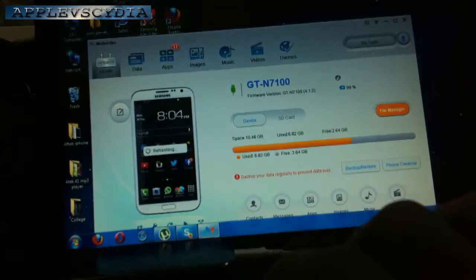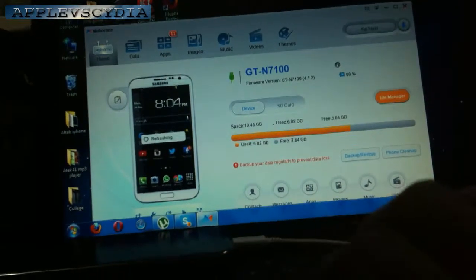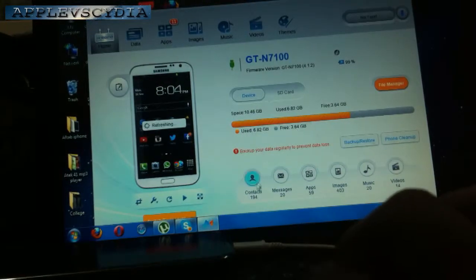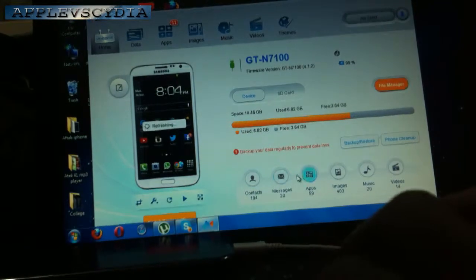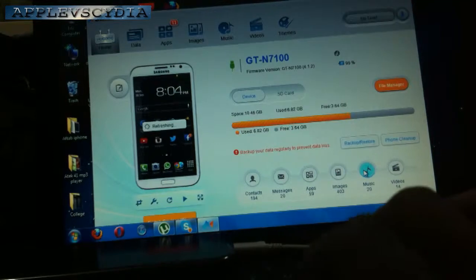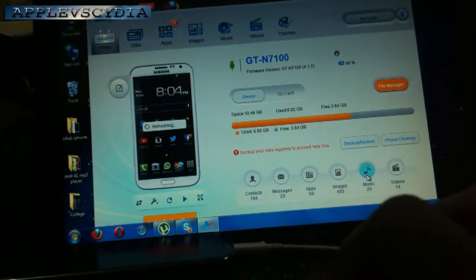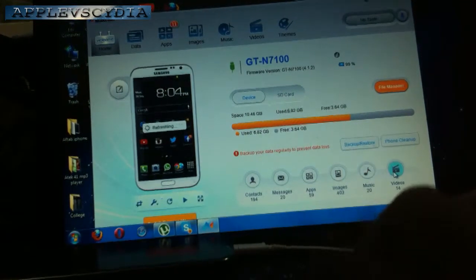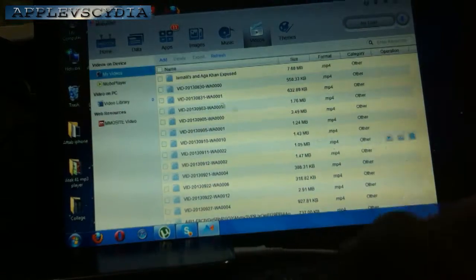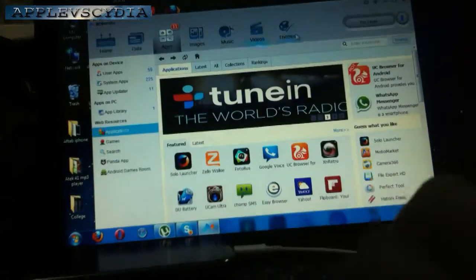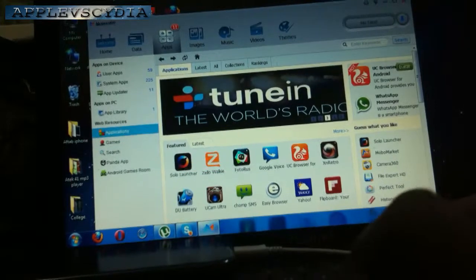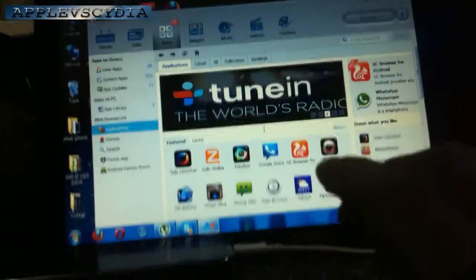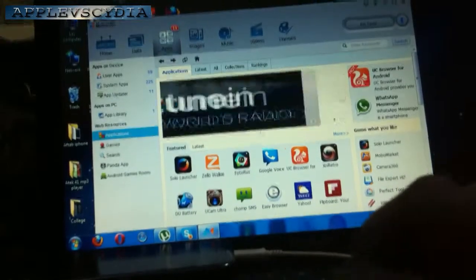And also you can see it shows total contacts you have, messages, applications, images, music. Well, it's not music, it's like voice notes which I received on WhatsApp, and total video. So this is really a nice application which you need to download. You can also download applications from the Mobo Robo store. That is very nice.